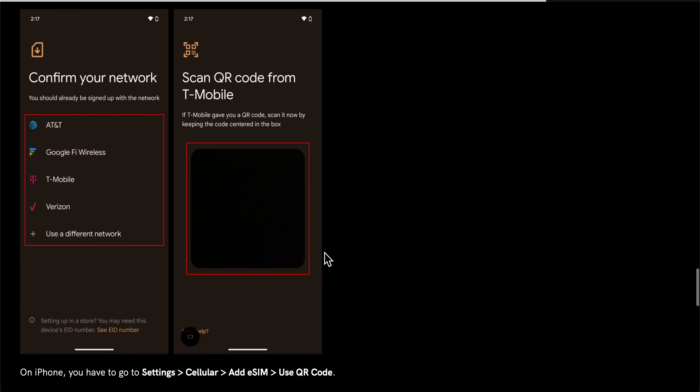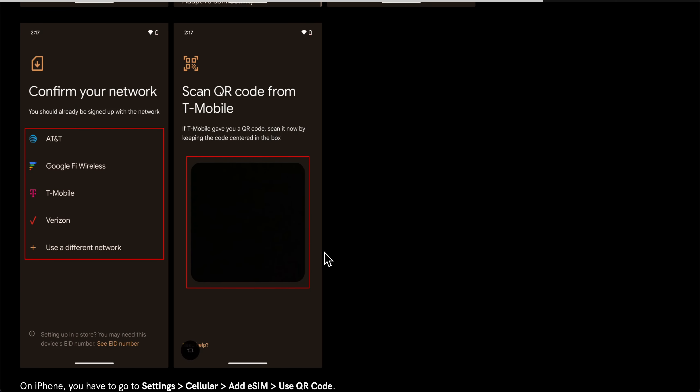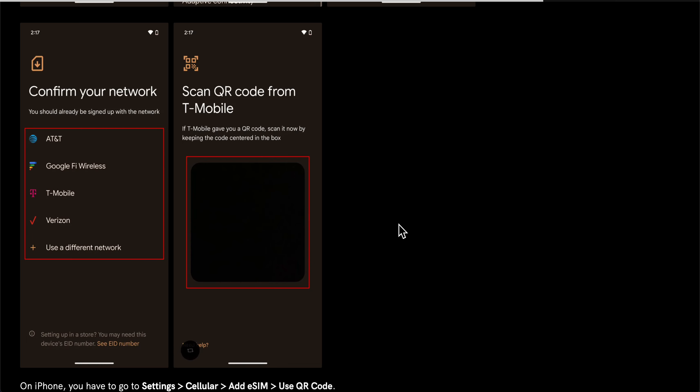Select T-Mobile and then scan the QR code from T-Mobile — and that's basically all you have to do.